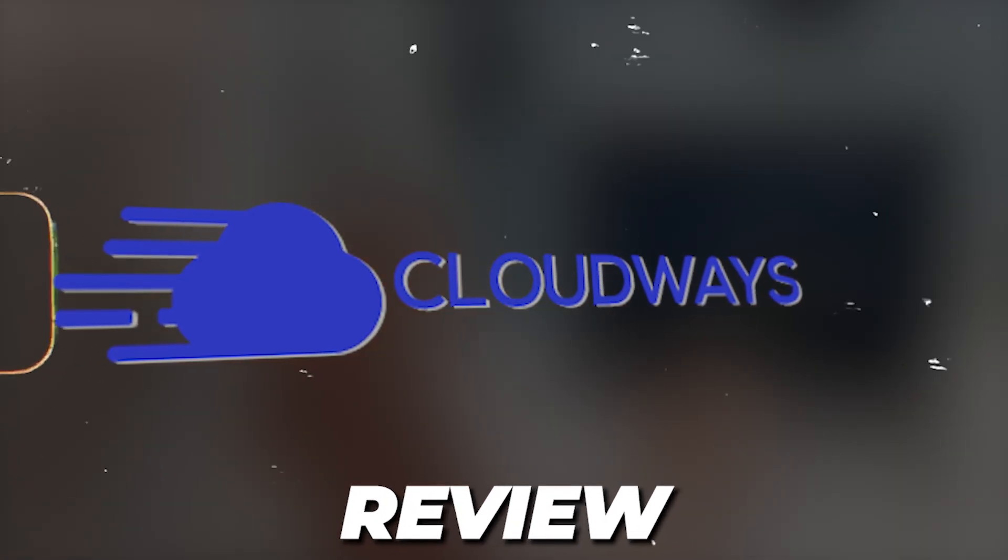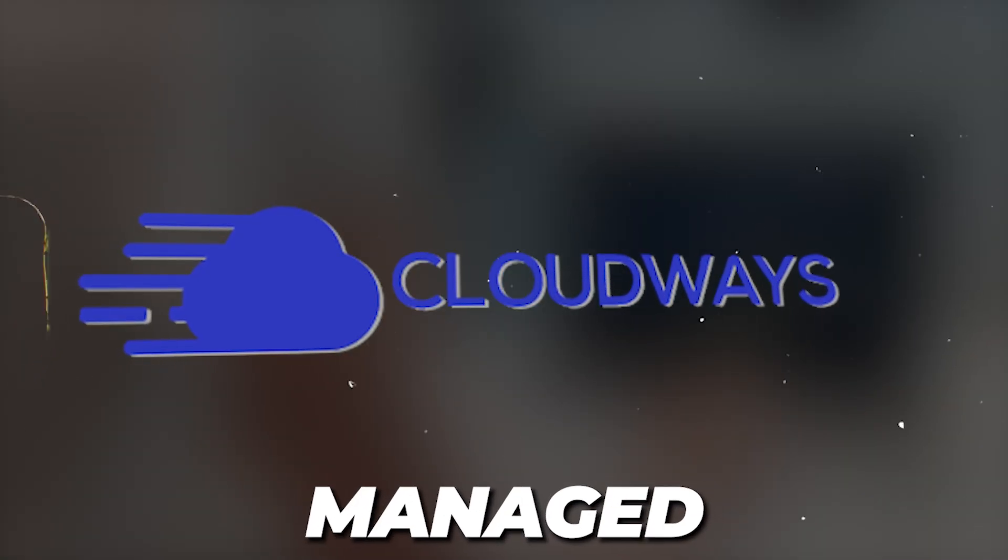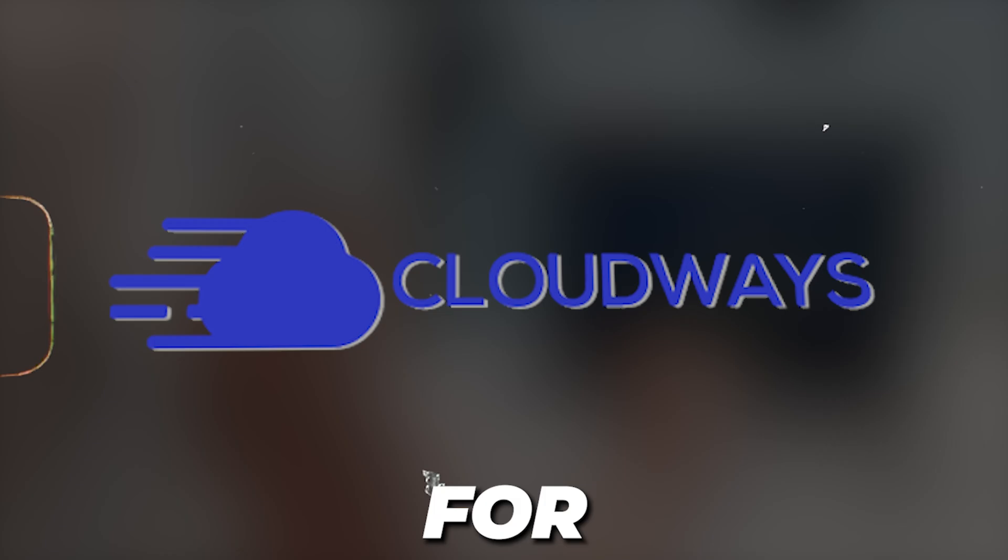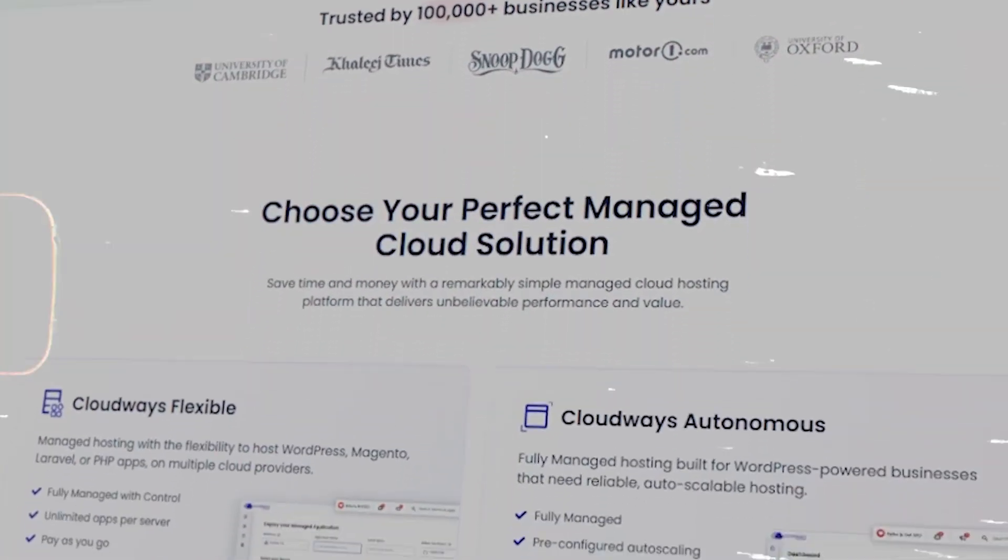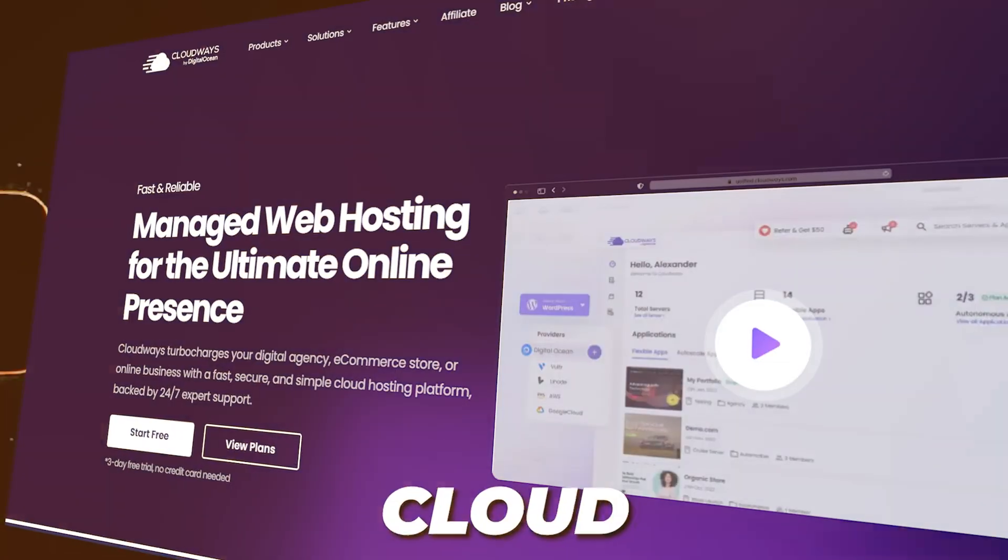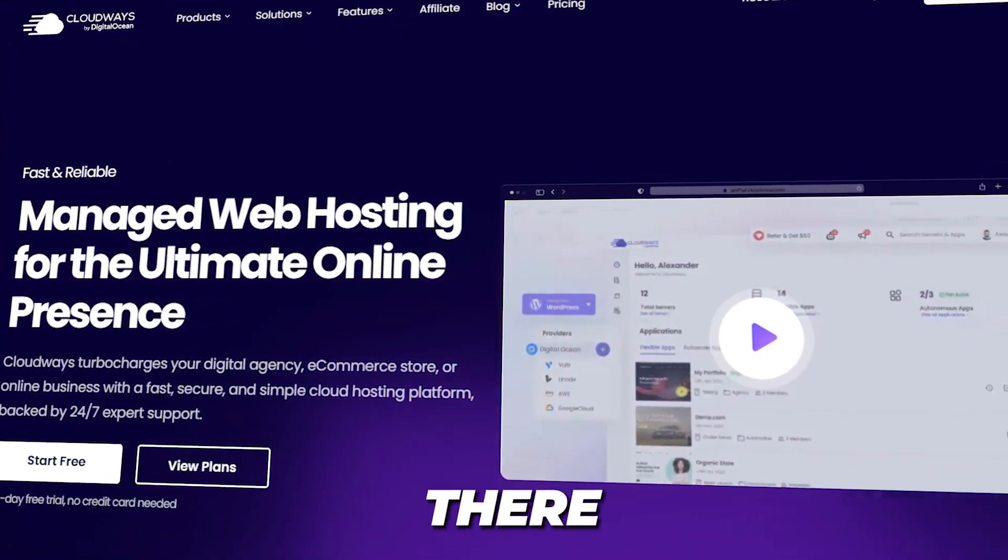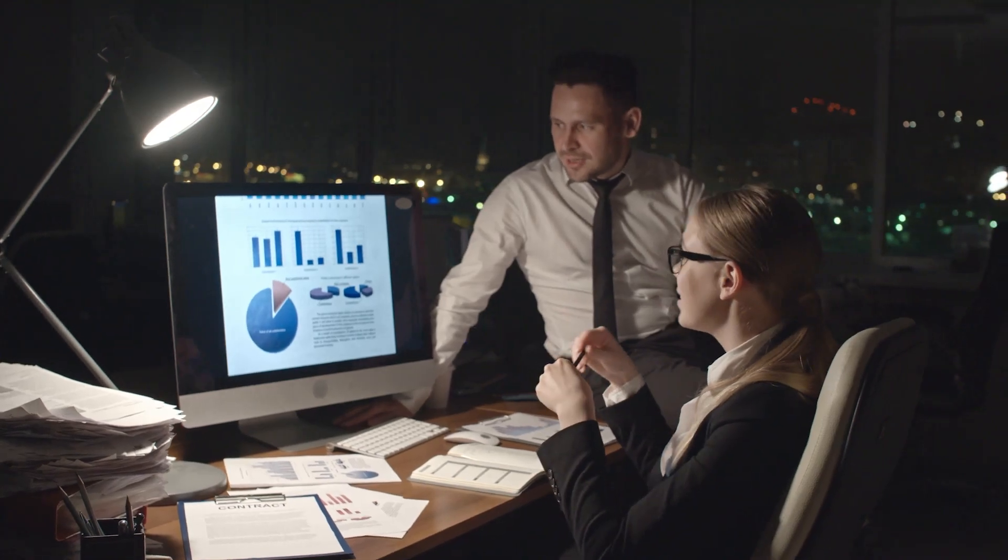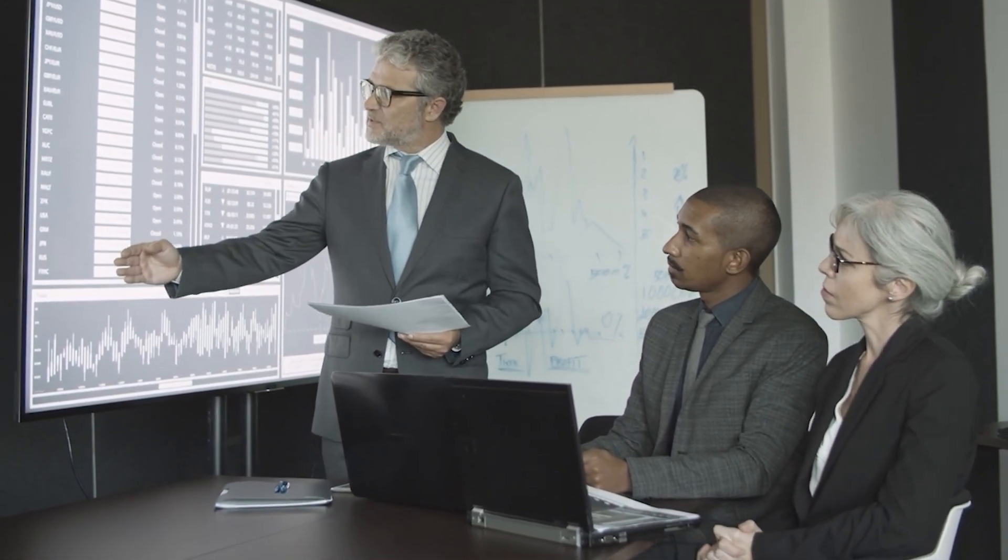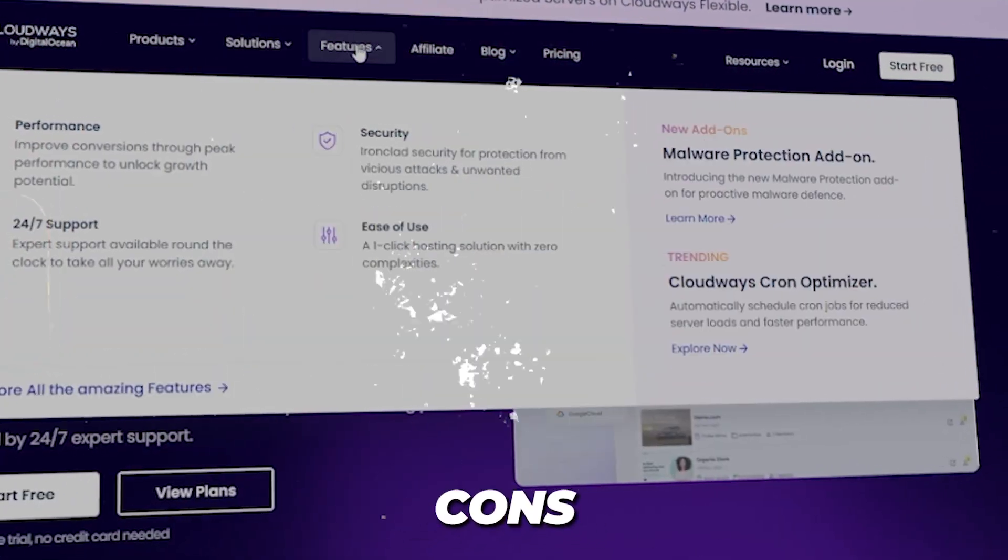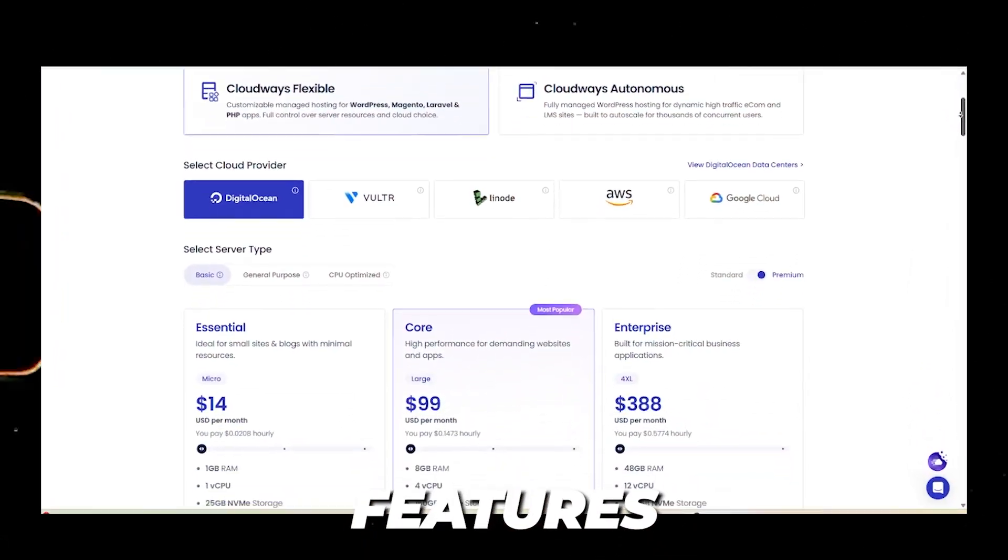Cloudways review: is it the right managed hosting cloud tool for you? Hello everyone and welcome back. Today we're doing a deep dive into Cloudways, one of the most talked about cloud hosting platforms out there. If you're wondering if Cloudways is right for your website, business, or agency, stick around. I'll break down the real pros, cons, performance, pricing, and features.